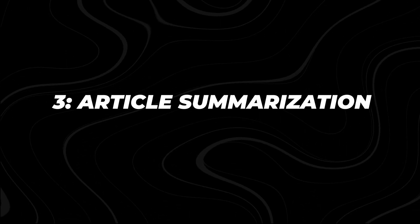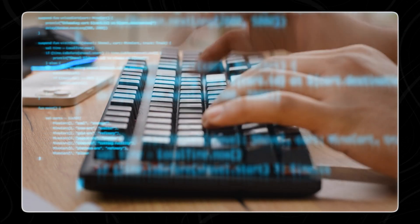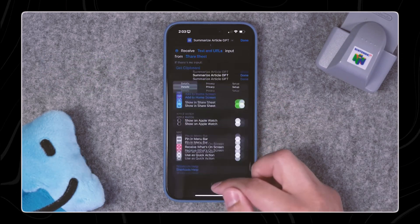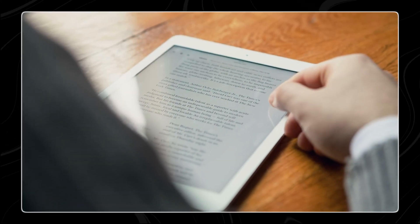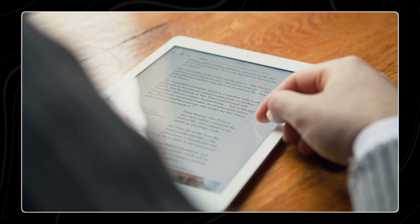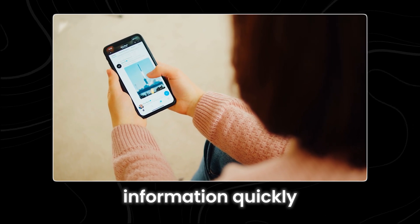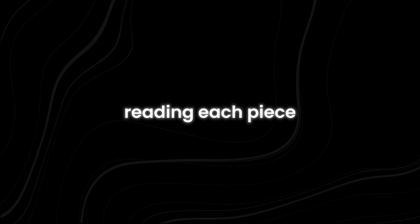Number three: Article Summarization. In today's world, where we are constantly bombarded with information, it's important to be able to quickly understand long articles and pick out the main points. This is where the article summarization shortcut comes in handy. This feature allows you to summarize articles using the share sheet, condensing them into 120 words or less. If you come across a lengthy news article, you can get the main idea without spending a lot of time reading it. It's also perfect for summarizing research papers or reports, helping you grasp the essential information quickly. This way, you can stay informed on a wide range of topics without dedicating hours to reading each piece.